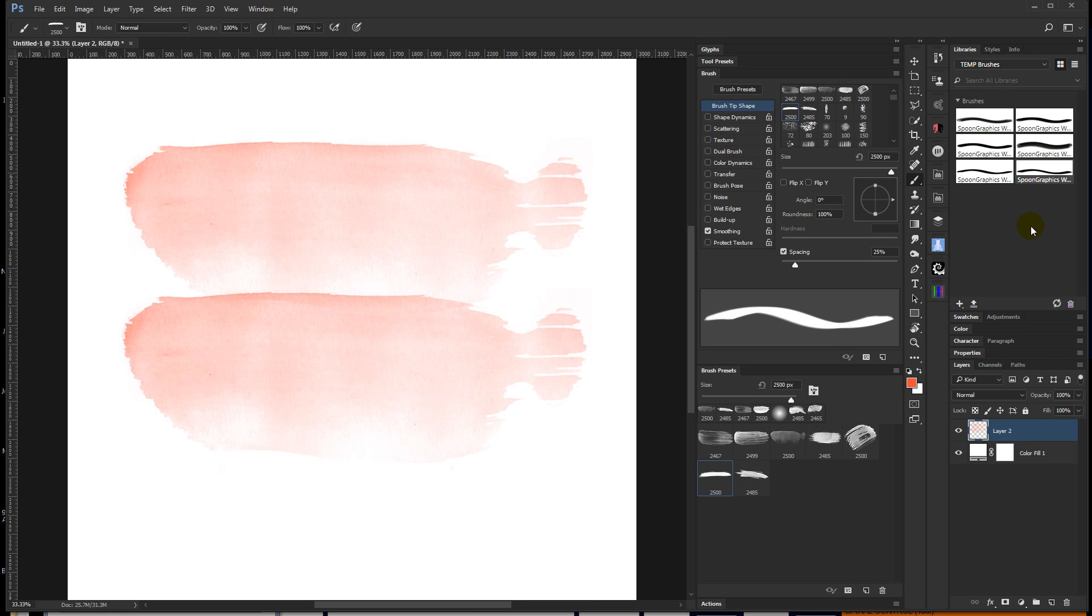And then, like I said, anywhere that you log in, you'll have your CC Library. So I have those six brushes in there. I probably skipped a couple, but whatever.